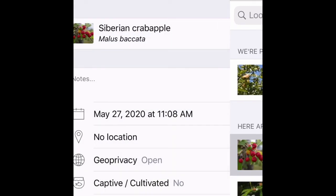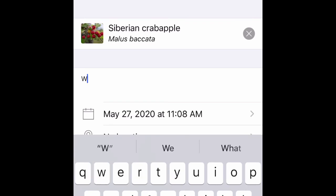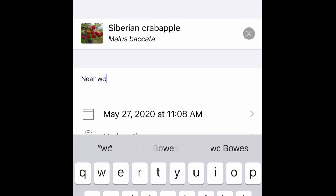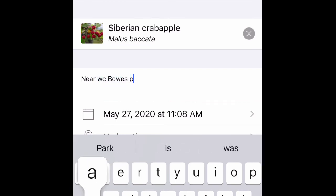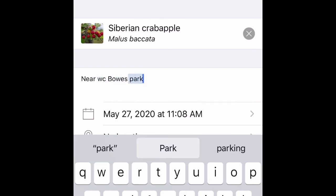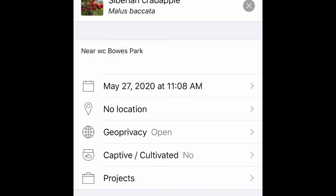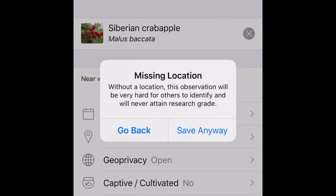I'm going to select the Siberian crab apple because it looks the most similar. Now, I'm going to make a note of where I found it because this particular photo didn't save a location and I'm going to go back later and edit the location. So when it asks or tells me that it's missing the location, I'm just going to select save anyway. That way, I'll go back later and fix that.